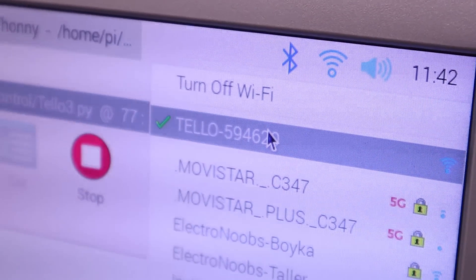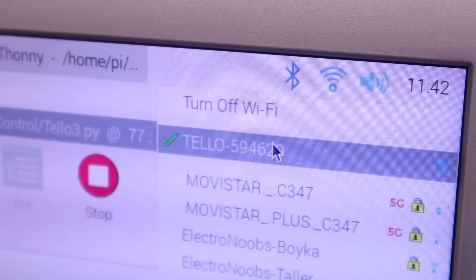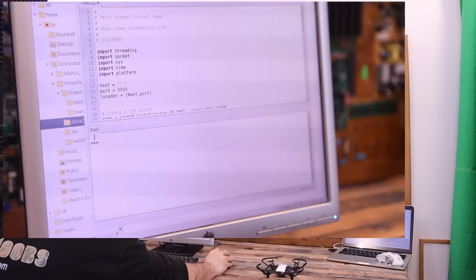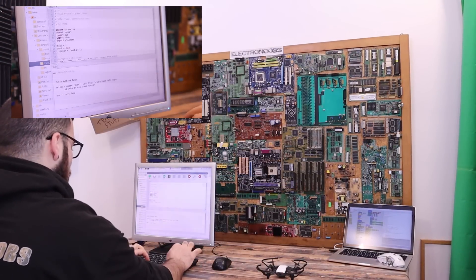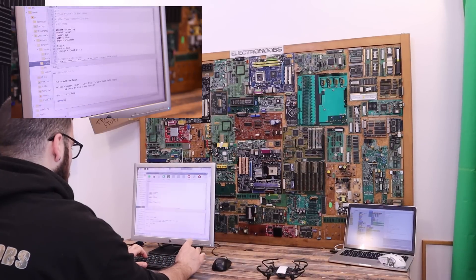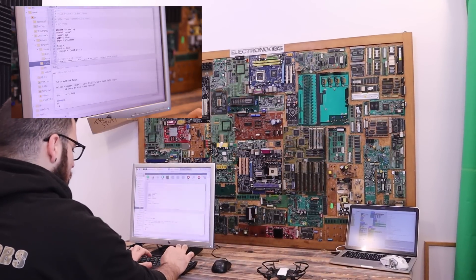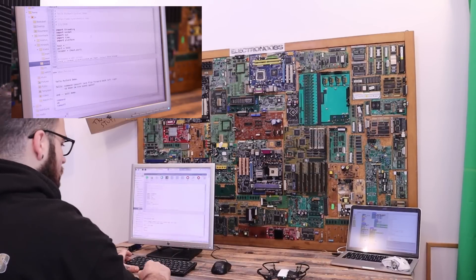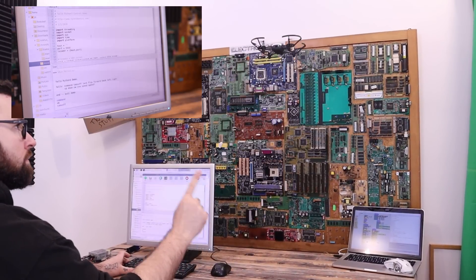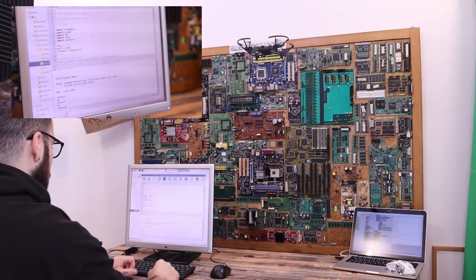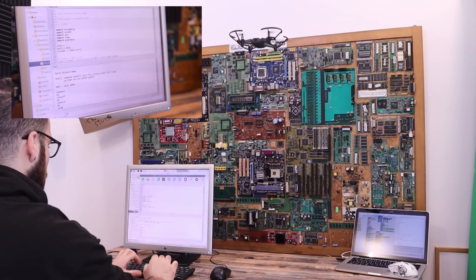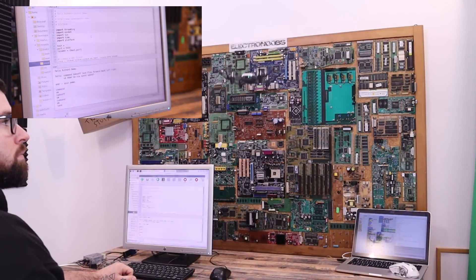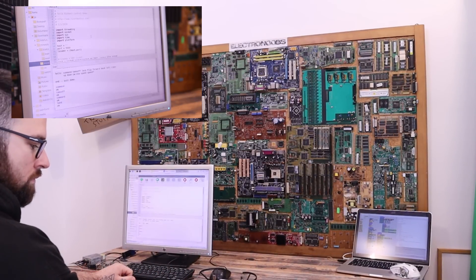Once we are connected, we can run the code and make sure that the drone is in a place where it could fly without obstacles. Now go in the shell and write command and press enter. If you receive an OK, that means that the drone is waiting for a command. Now I type takeoff and the drone will now start and hover in place. To land I type command and press enter. Then I type land and enter again. The drone will now land so we can successfully control the drone.